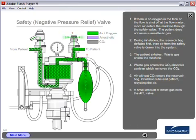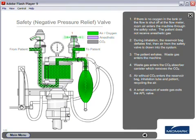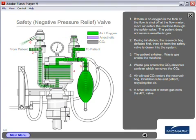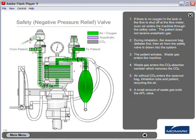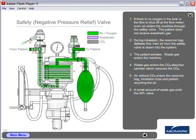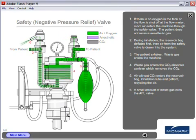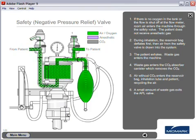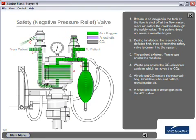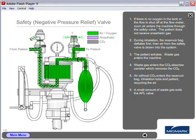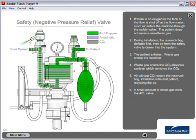Safety valve. Number one, if there is no oxygen in the tank or the flow is shut off at the flow meter, room air enters the machine through the safety valve. The patient does not receive anesthetic gas. Number two, during inhalation, the reservoir bag deflates first, then the air from the safety valve is drawn into the system.